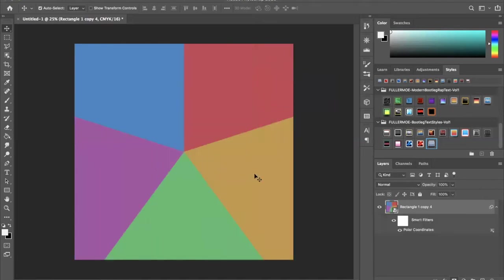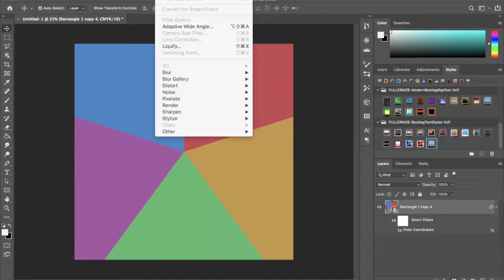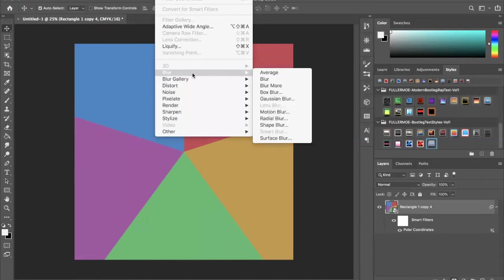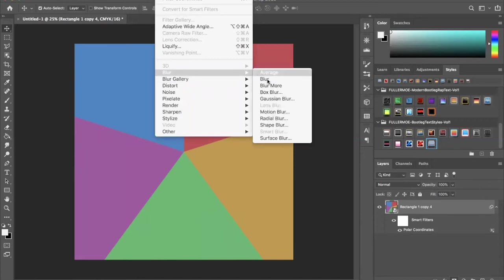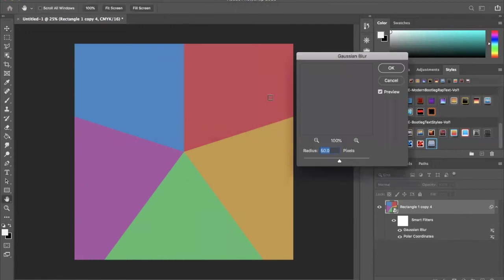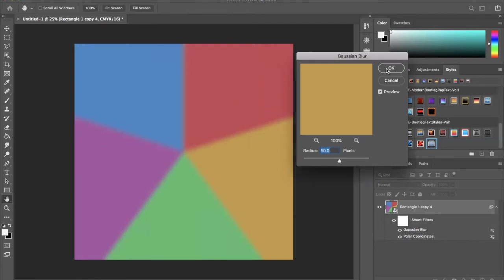We're going to take the same layer, go up to Filter, Blur, Gaussian Blur. I don't know if I'm pronouncing it correctly. We're going to leave it at 50 pixels and press OK.